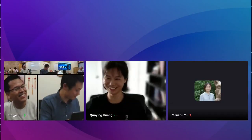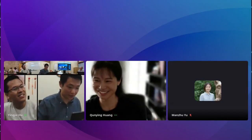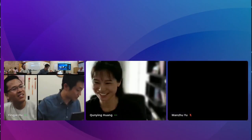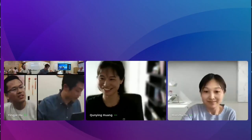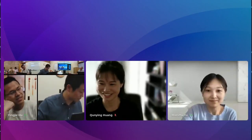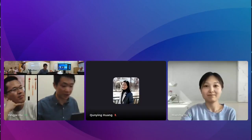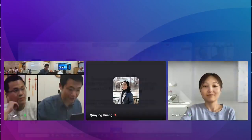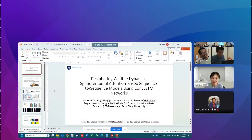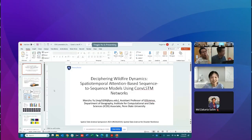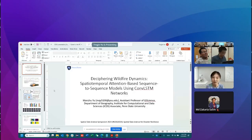Our next speaker is Dr. Manzhu Yu, and her title is 'Deciphering Wildfire Dynamics: Spatial-Temporal Attention-Based Sequence-to-Sequence Models Using ConvLSTM Networks.' My name is Manzhu, I'm from Penn State Geography. Today I'm presenting a related topic, but we're focusing on wildfire progression — specifically the spread of the wildfire front. This is challenging because it involves many biophysical factors that are interconnected, and it's also a dynamic problem.